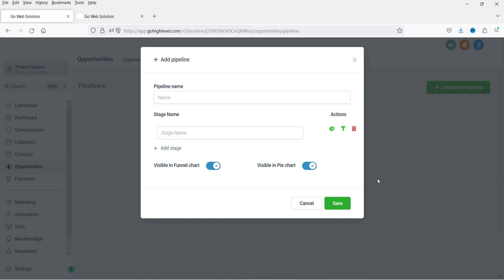Let's consider that you have a contact form on your website where a new visitor will fill up the form and you will get a new lead through this contact form. That will be a sales pipeline, so you can name it as Sales Pipeline. Now if you are using a calendar on your website, you can create a new pipeline for calendar bookings. So if someone books an appointment through the calendar, you can create a pipeline for calendar bookings. You can create multiple pipelines and in each pipeline you can create different types of stages. So I'm going to name it as Sales Pipeline.